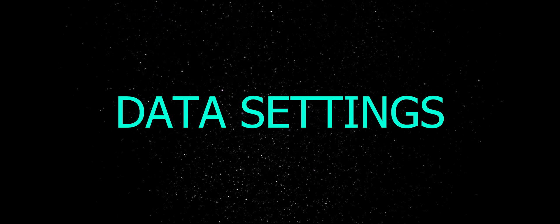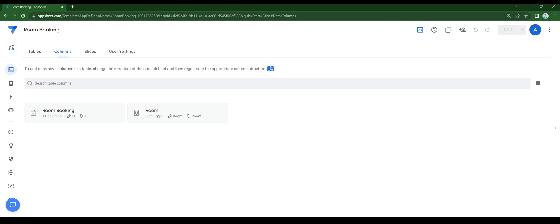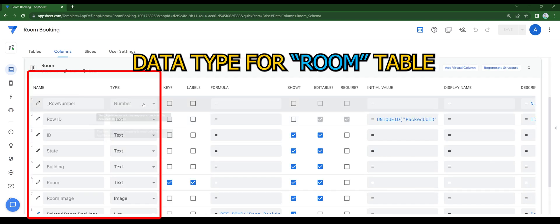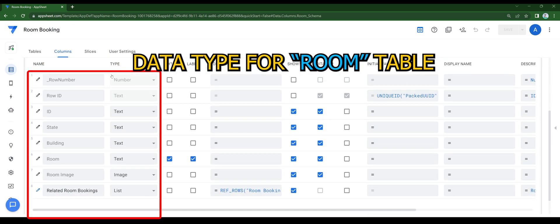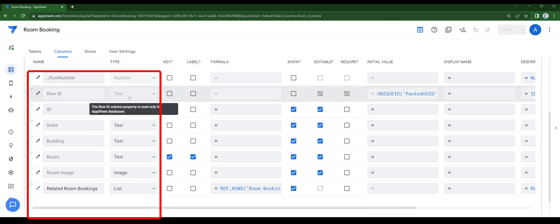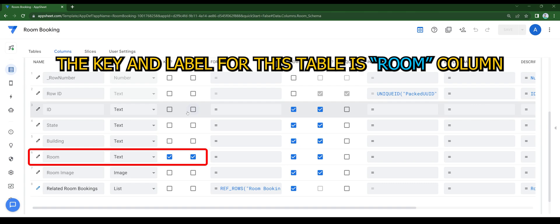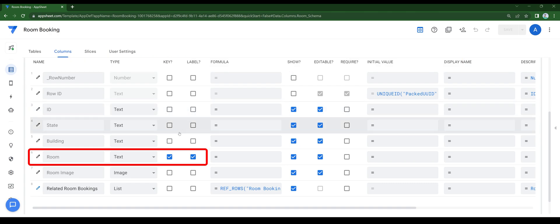Now let's get to data settings. For the data type settings, please take note on the following. Data type for room table. The key and label for this table is room column.